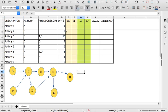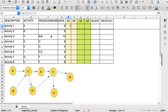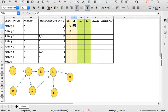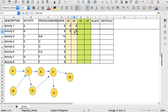To compute for the forward pass, we need to find out the early start and the early finish. For activity A, it has no predecessor, so the early start is 0 days — we can start right now. For activity B it's also 0. The early finish of activity A is 0 plus 6 days, and B will be finished on the 9th day.